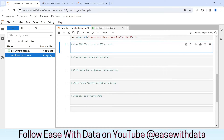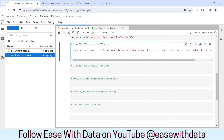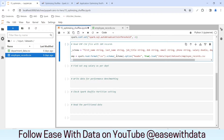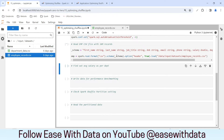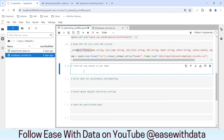The EMP CSV file has around 10 million records. Before we read it, I'll use the schema for that file. I'll read the file into a data frame called EMP, specifying the schema and setting the header option to true, loading from the input datasets employee records CSV. Since we've specified the schema, nothing should happen when we run this. Now we will find out the average salary per department and write the output in NOOP format in order to benchmark.